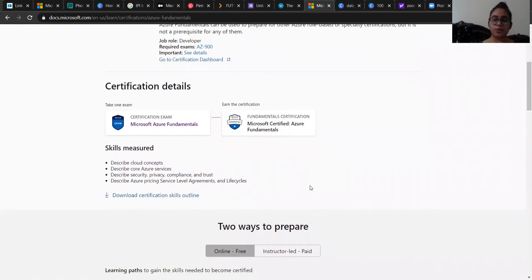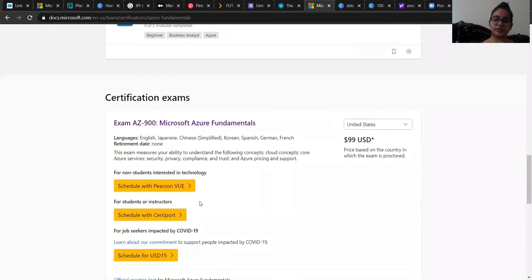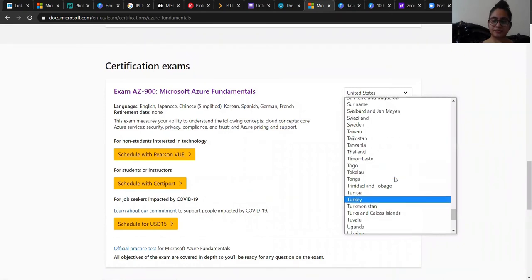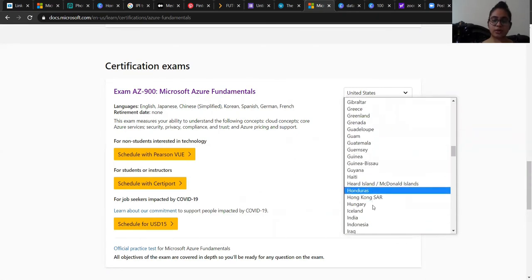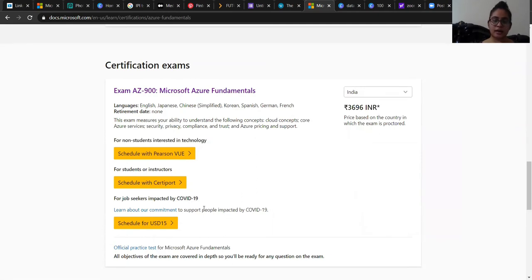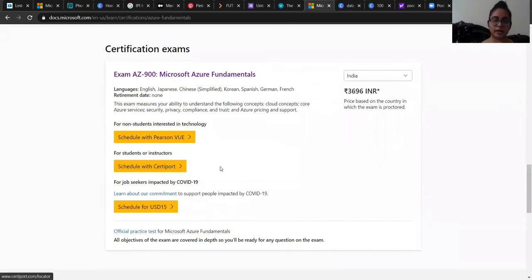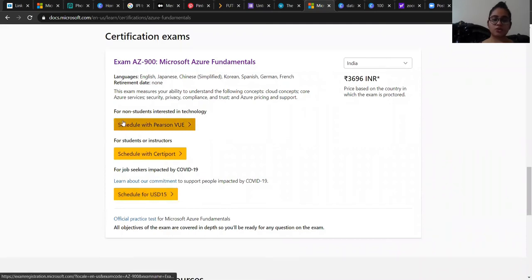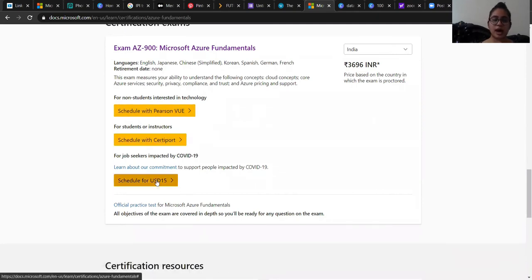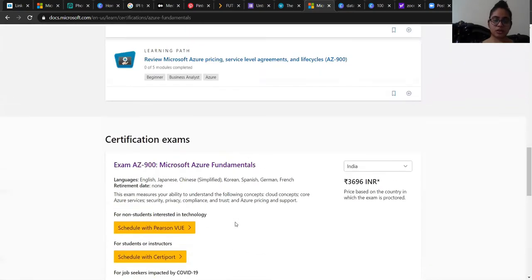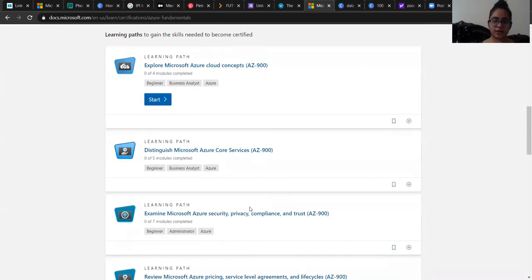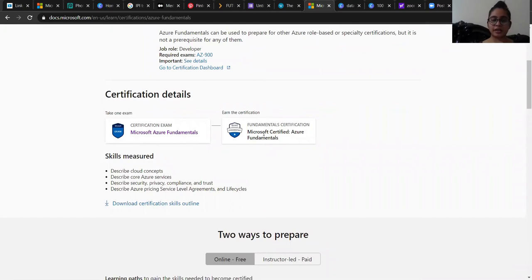The instructor-led option makes it easy for you to give this exam. To schedule the certification exam, you can select your country — as I'm from India, I go with India — and after that it will show the complete price for the same. There are different categories: for non-students interested in technology, for students or instructors, and for job seekers who want to get certified by Microsoft. After qualifying, you will receive the certificate. After giving the certification exam, you will earn the certification from Microsoft.